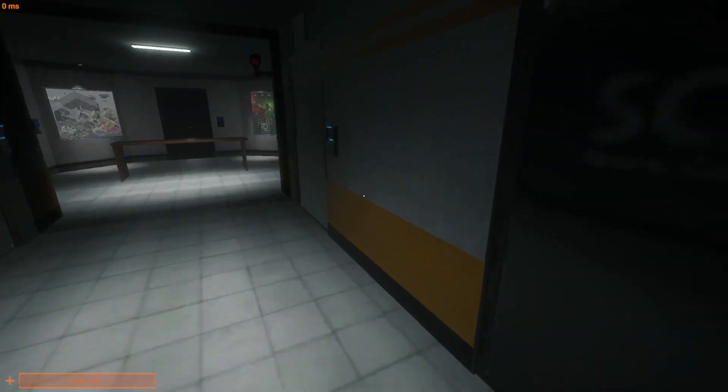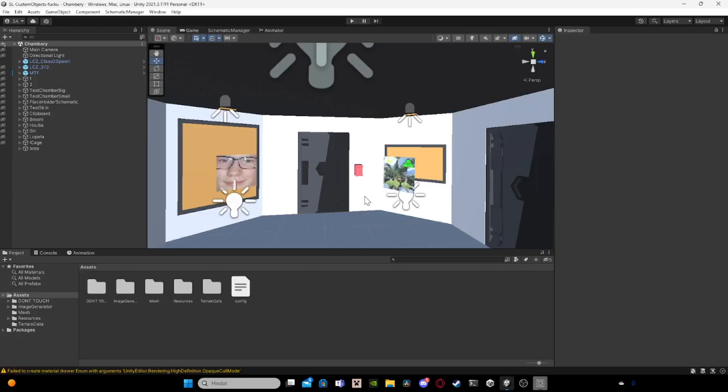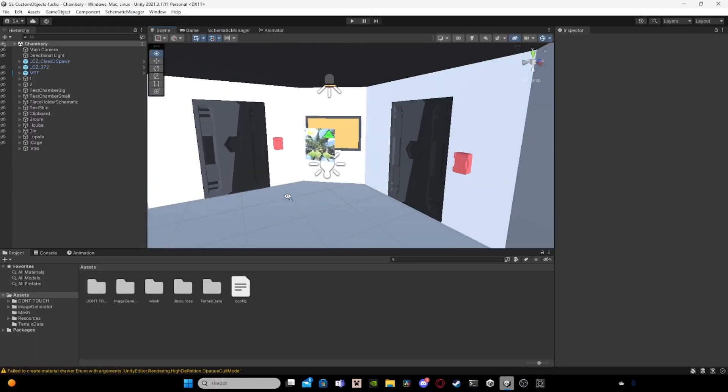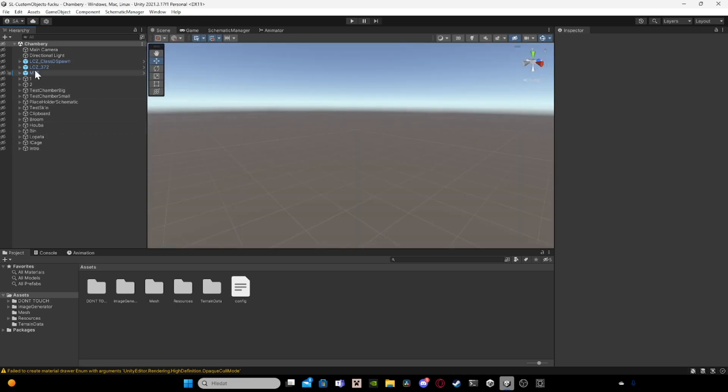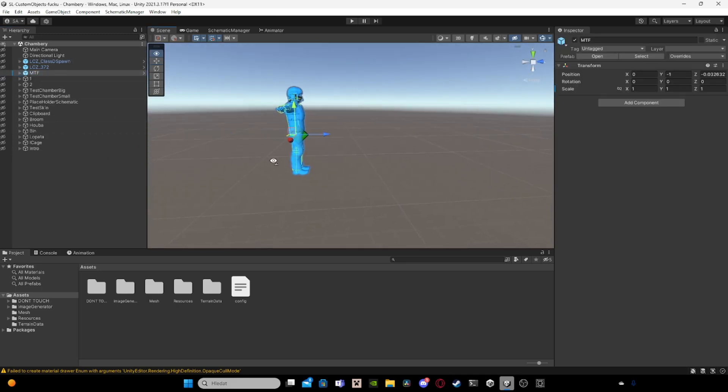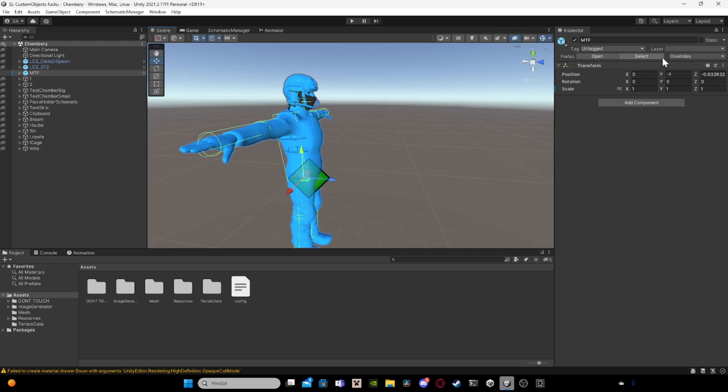So how to create those? You basically go to Unity. And there you have this MTF that you import. I would recommend having it a little bit down in Z like this.